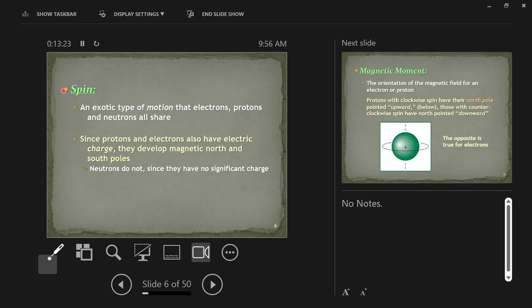Electrons have a negative electric charge; protons have a positive electric charge. So we have an electrically charged fundamental particle — electron or proton — that is always spinning, or in other words, moving. Something that is electrically charged and is moving should generate a magnetic field.